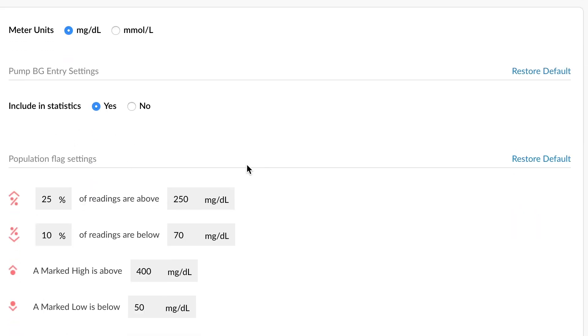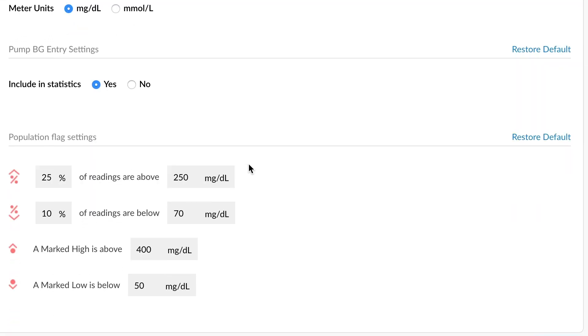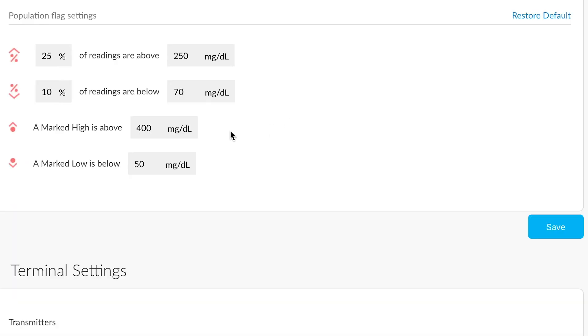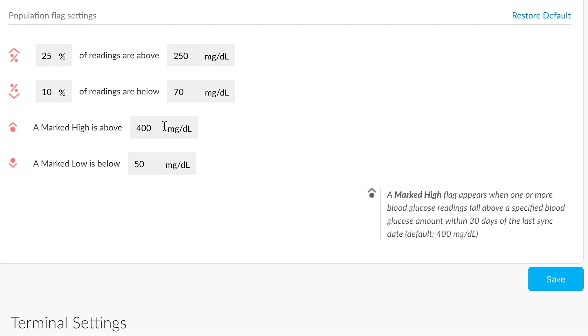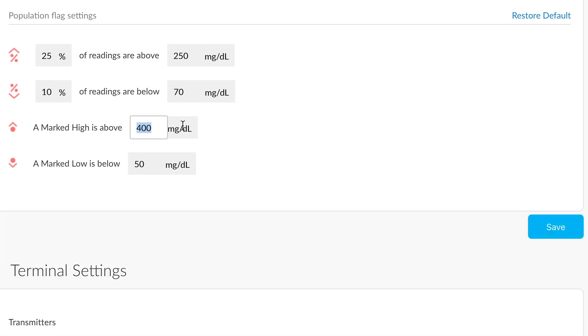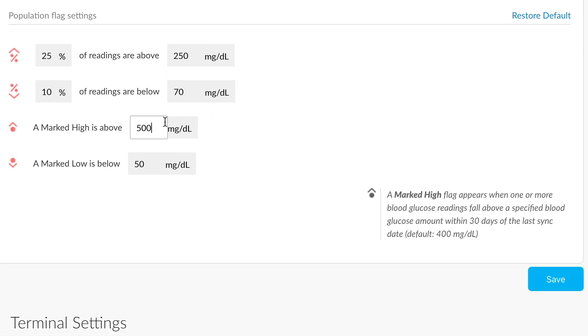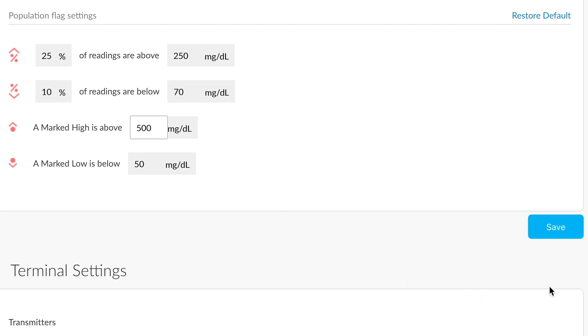Going down further, we have data settings. And much like earlier when we were looking at modifying a patient's specific flags or data settings, you can do this for your entire population. So for instance, if we wanted to set a value of 500 as a high for our entire population, we can do it from here. Don't forget to push Save.